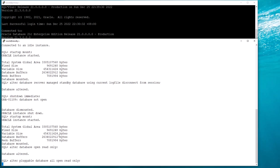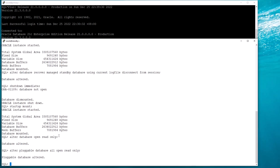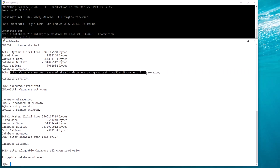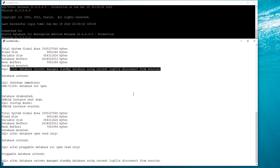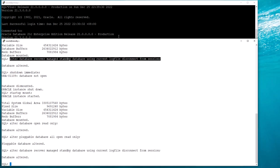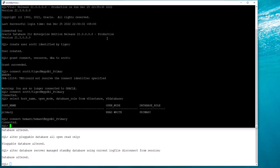Up to this point the database is open read only without redo apply, so transactions are not being replicated from primary to standby. Once I start redo apply it becomes Active Data Guard, requiring the Active Data license. Let's connect back to the primary and create a dummy table.